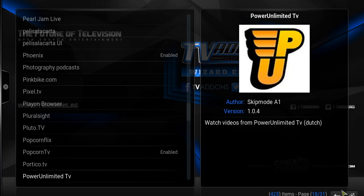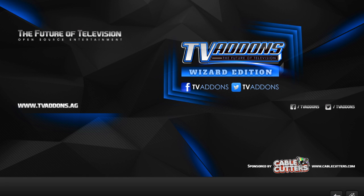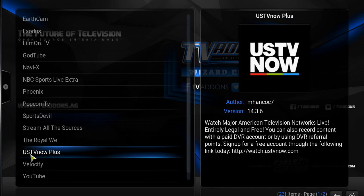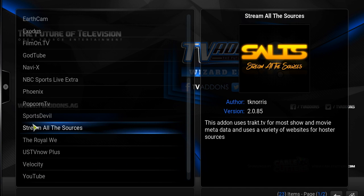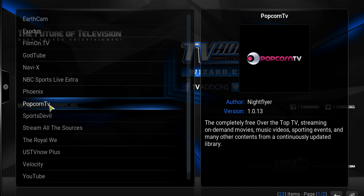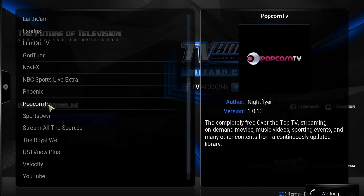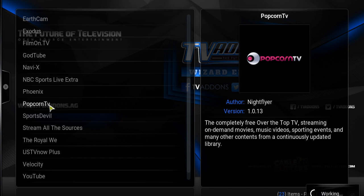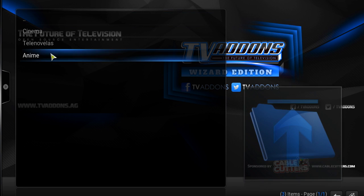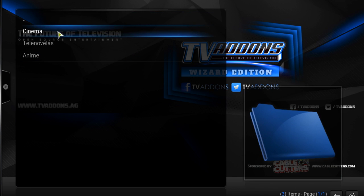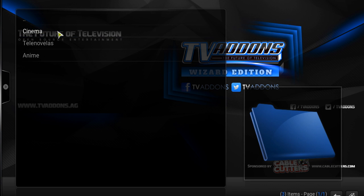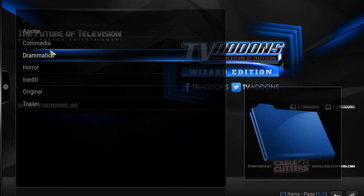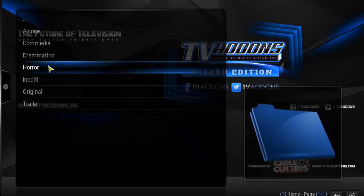When I go back to my list of video add-ons, we'll see now that Popcorn TV has been added to our video add-on list. We can go into Popcorn TV and see some things that they're working with here.